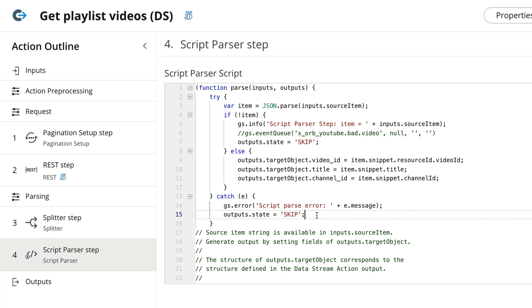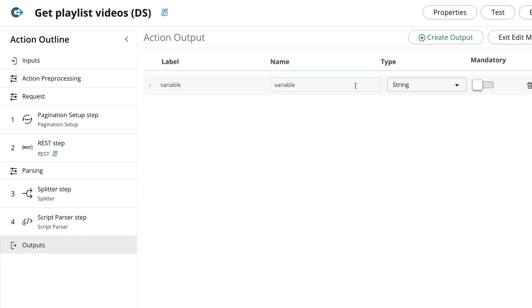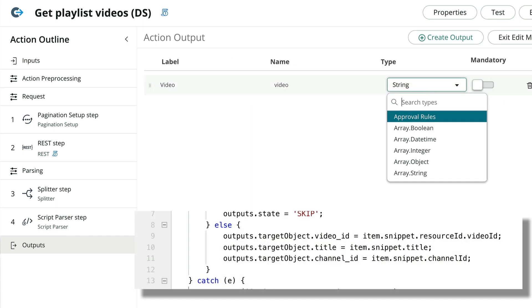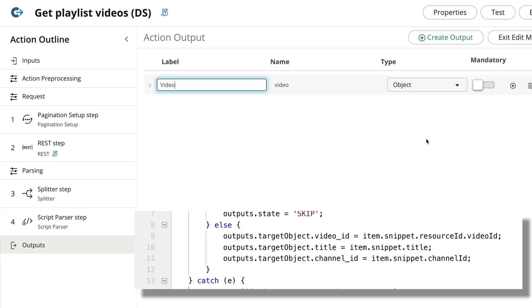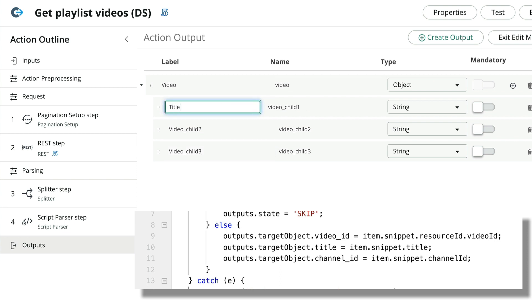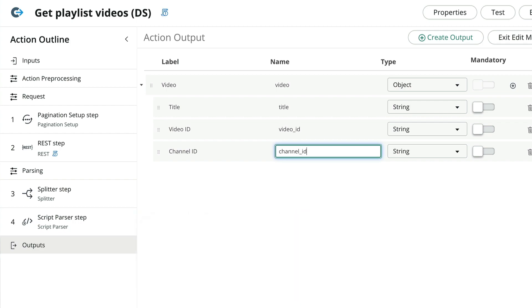Like any other action, we'll map our outputs. In the case of data stream actions, we create an object that maps to the same structure as in the script parser step. We'll create a video object and the three fields we assigned to outputs.targetObject in the parser step earlier.